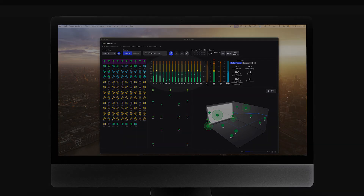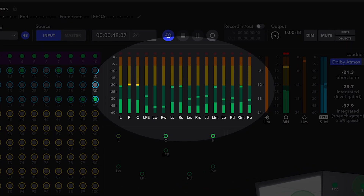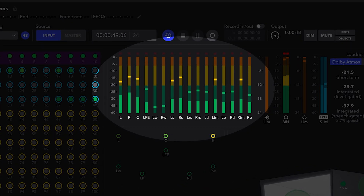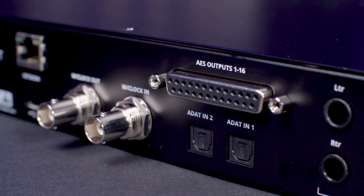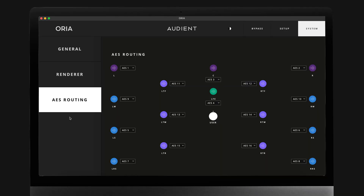The outputs on the rear panel of ARIA are labeled to match the standard as defined in the ARIA software app, and these also match the Dolby renderer's standard output definitions. If using the AES outputs, make sure these are manually assigned to the correct speakers using the ARIA software app before starting measurement, as the channel routing will be sent to the Measure app.